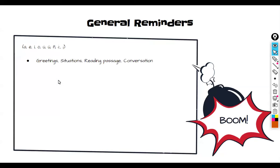A general reminder: when you walk into the exam room, your examiner should greet you. They may say 'buenos días' or 'como te llamas' just to set you at ease and ask how you're doing, and you will respond. When the exam begins, you should do situations first, then the reading passage, then your conversation.